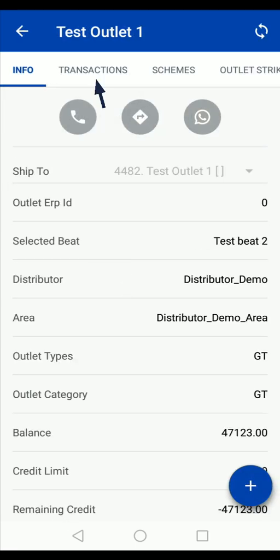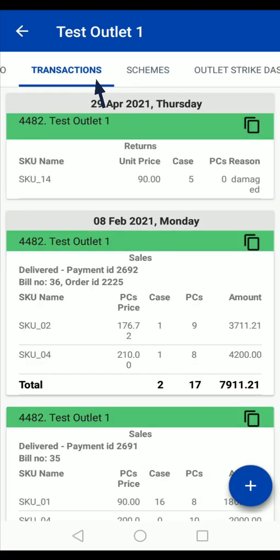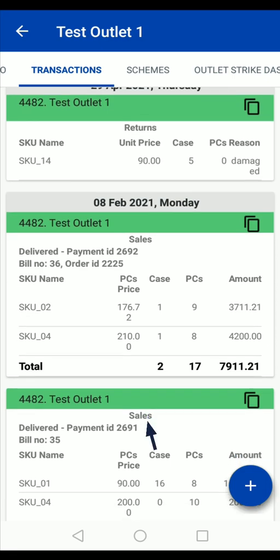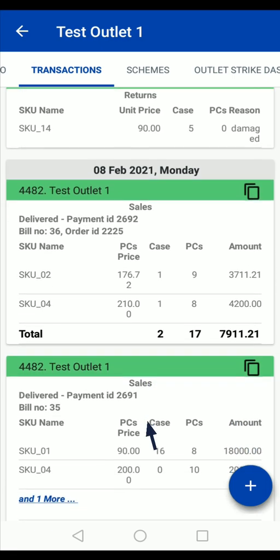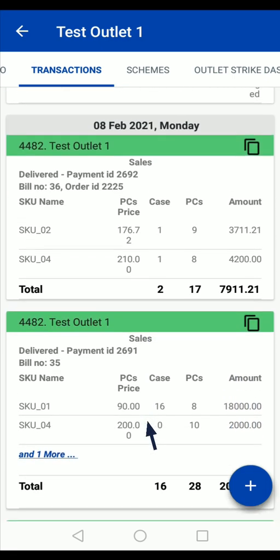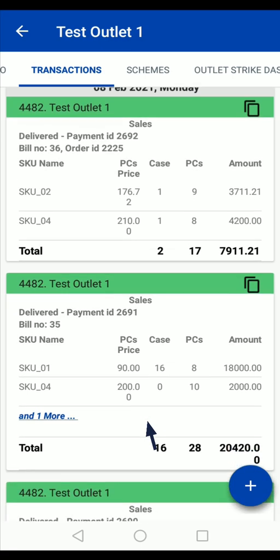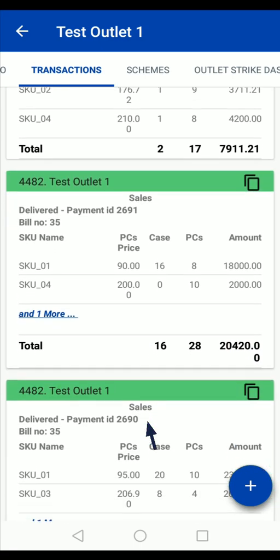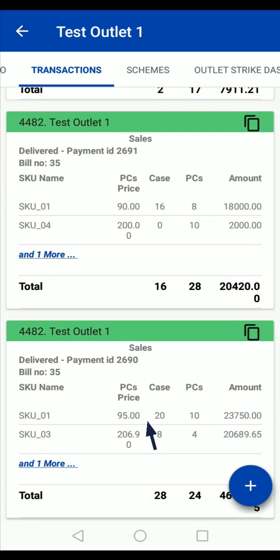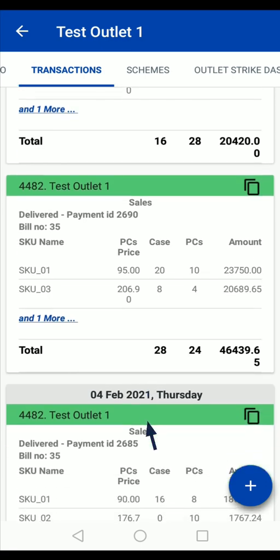On this outlet screen, tap on the transactions option. Here you can check the last transactions done with this outlet. It will show all kinds of transactions.